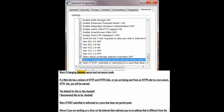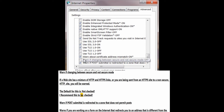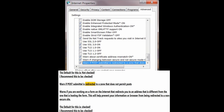Warn if post submittal is redirected to a zone that does not permit posts — warns if you are working on a form on the internet that redirects you to an address different from the one hosting the form. This will help prevent your information or browser from being redirected to a non-secure site. The default for this is checked.